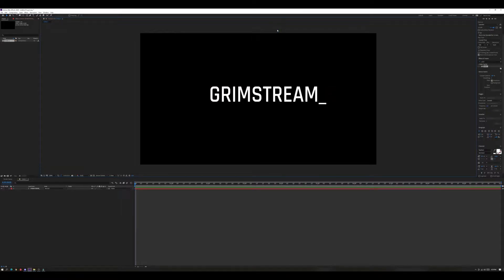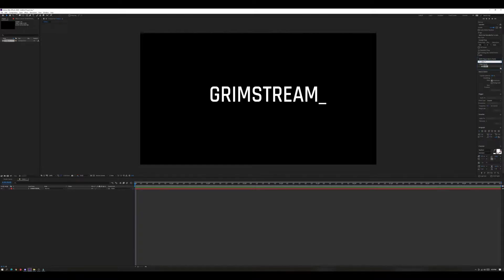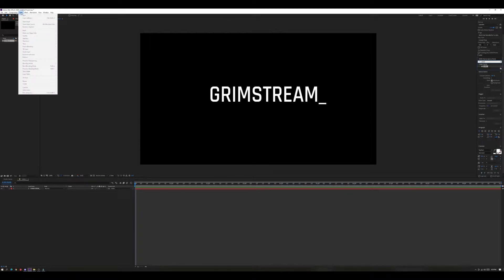Now we're going to add the effect to it. Over on the right-hand side is where you can look up your effects and presets. This is a plugin — it's a free plugin called Saber. Link is in the description: click on it, download it, extract it, and then just click the file and it will automatically install into your Adobe After Effects. To get to it, just type 'saber' in the search bar — it's the first one that pops up. We need a layer to drag it onto.